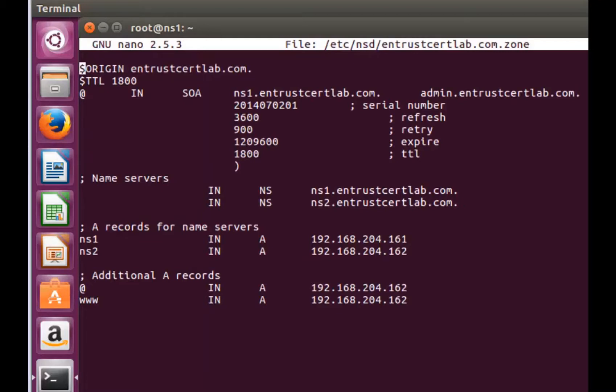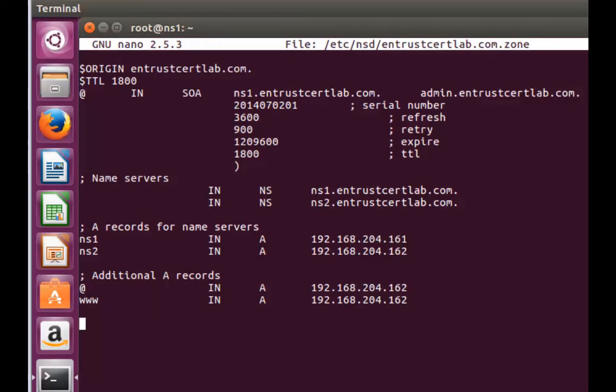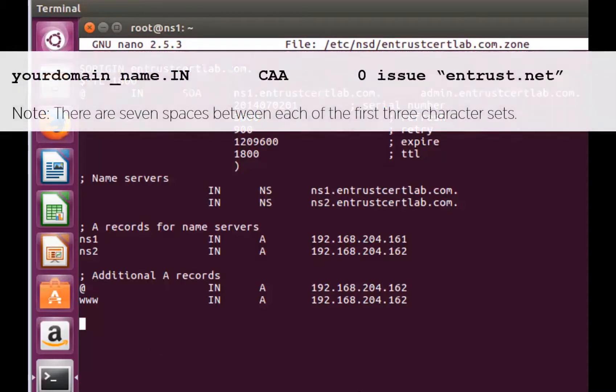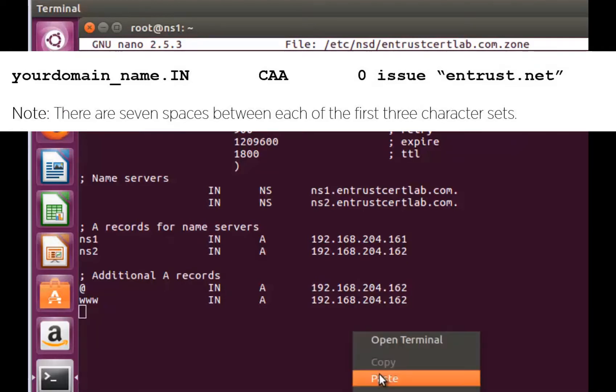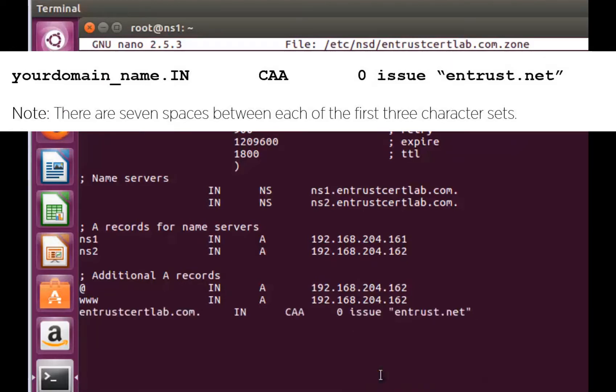Scroll to the bottom of your zone file and hit enter to create a new line for your record entry. Provide the entry shown here. Note there are seven spaces between each of the first three character sets.